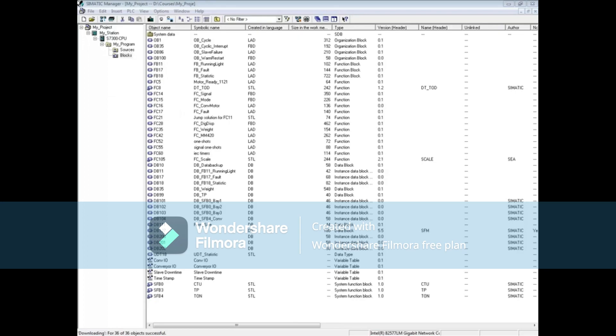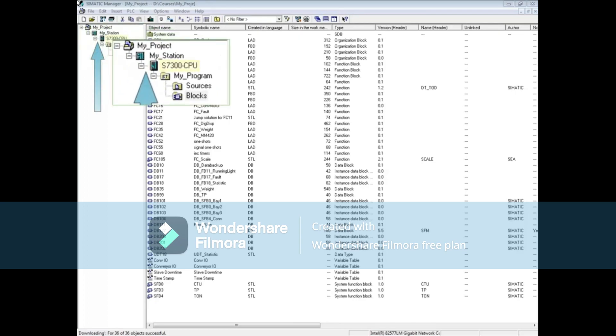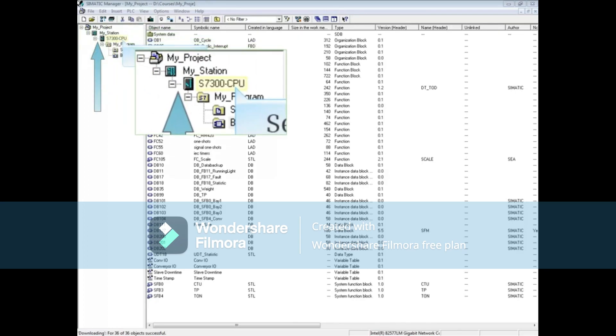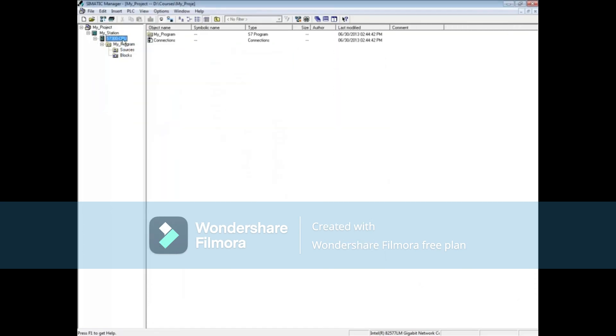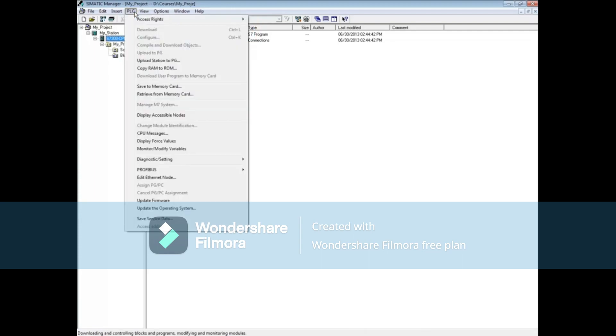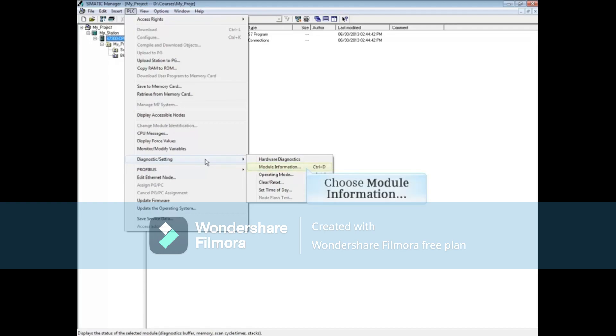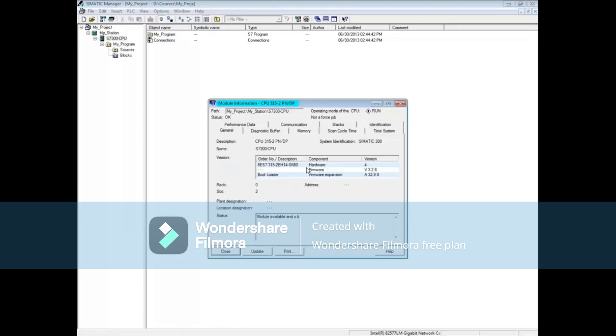To open the Module Information tool, highlight the CPU level or below in your SIMATIC project. Open the PLC menu, select Diagnostic Setting, and choose Module Information.